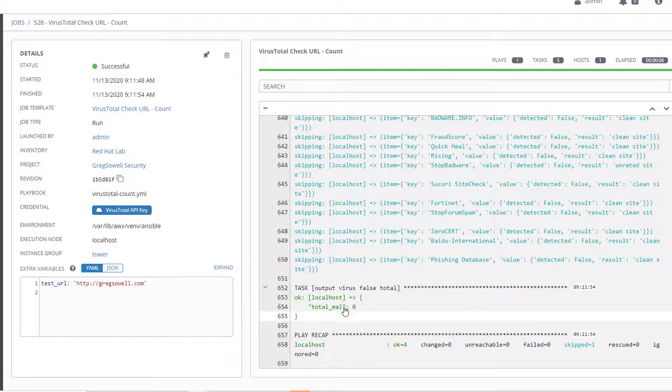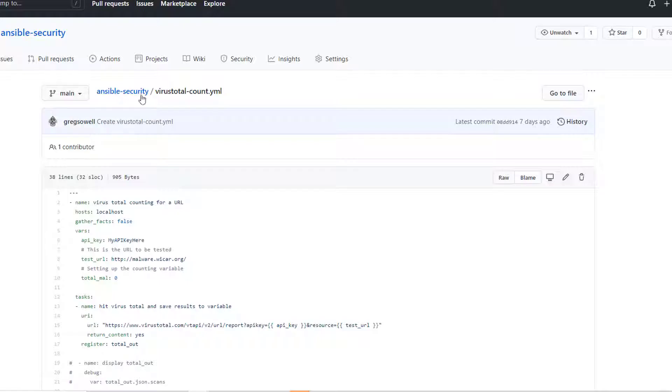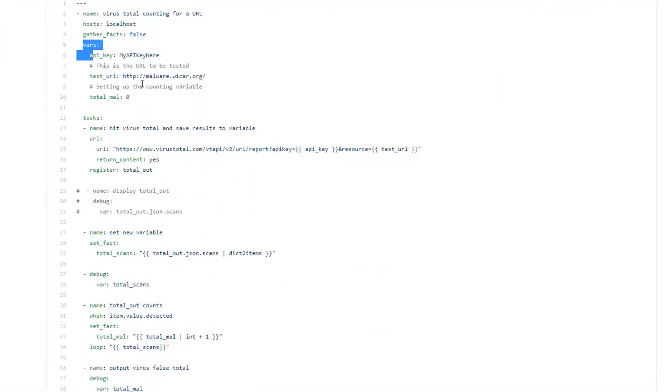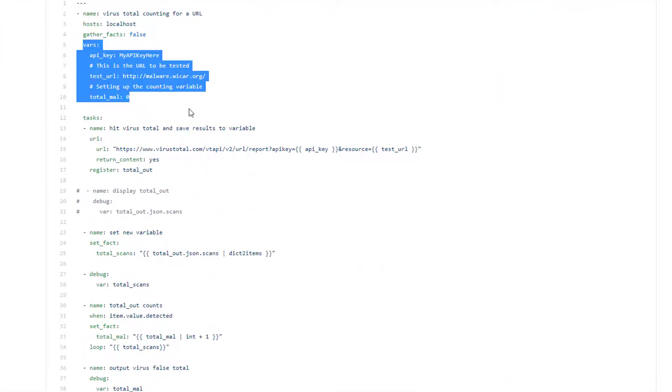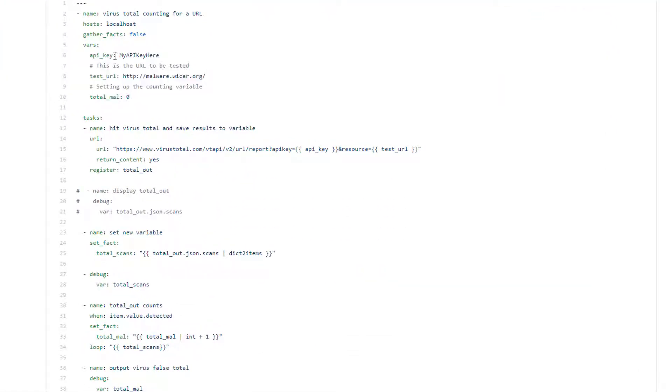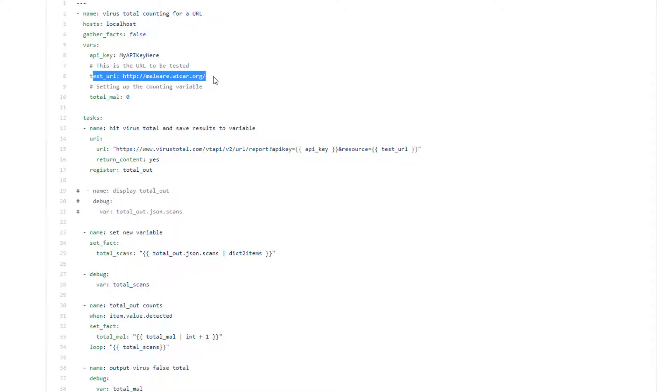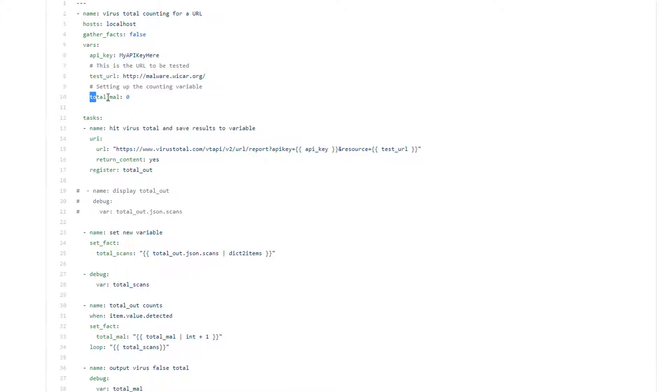Taking a look at the playbook, I've got a few important variables here. One is the API key and you could specify here, but what I'm doing is I'm using Ansible Tower's custom credentials, passing that in at runtime so I don't have to keep that in plain text. Test URL - what URL am I testing? Whenever you call this playbook you just want to adjust the test URL variable. Total malicious count is really just me instantiating a counter variable.